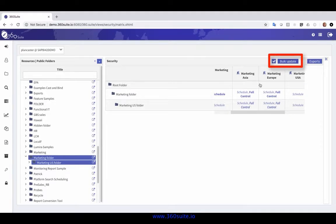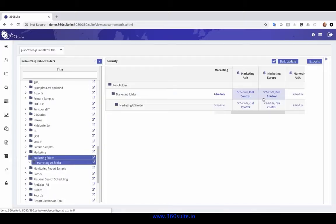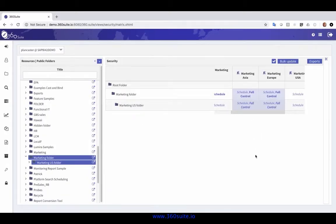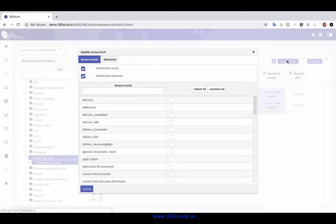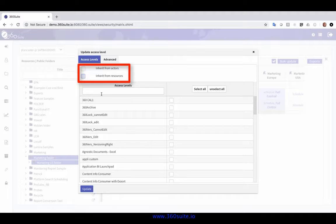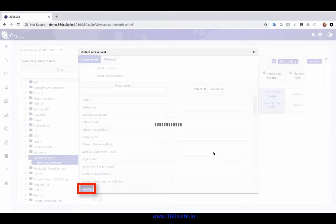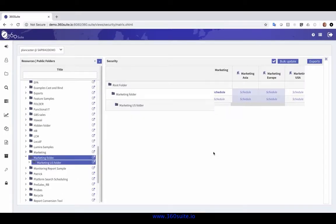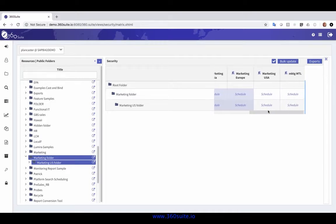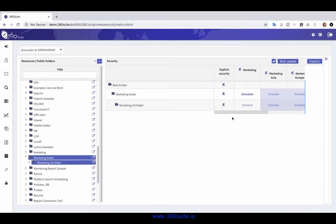If I click here, I can select all the ones that I want to update, click bulk update. Those were inherited rights, so I'm going to remove that inherited right, click update, and the full control goes away. Now they all have schedule rights.